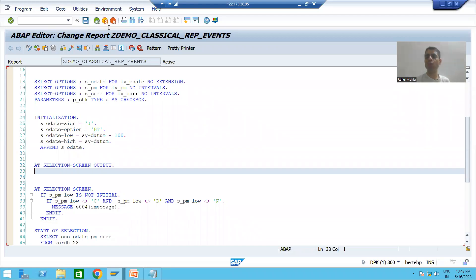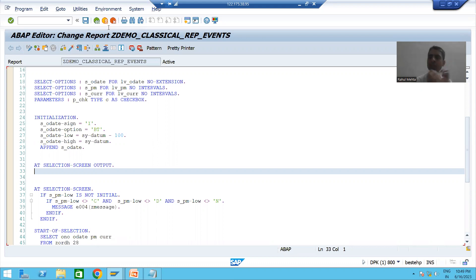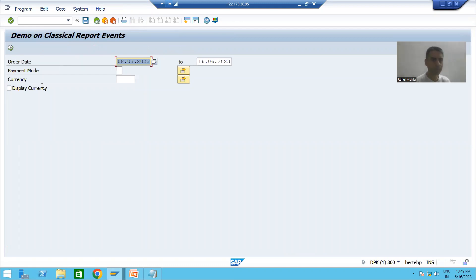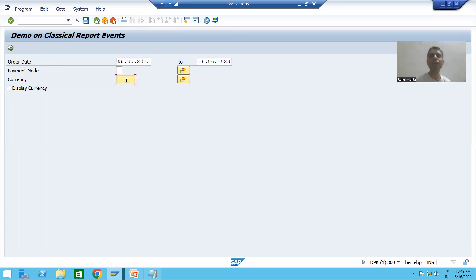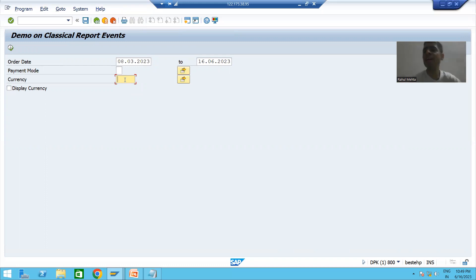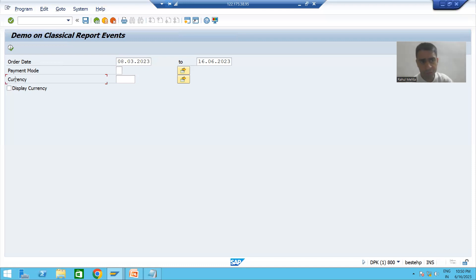Hello everyone, we will continue the topic classical report events. In the previous videos we started with AT SELECTION-SCREEN OUTPUT event. We took the requirement: whenever our selection screen appears for the first time, the currency field will not be available on the selection screen.